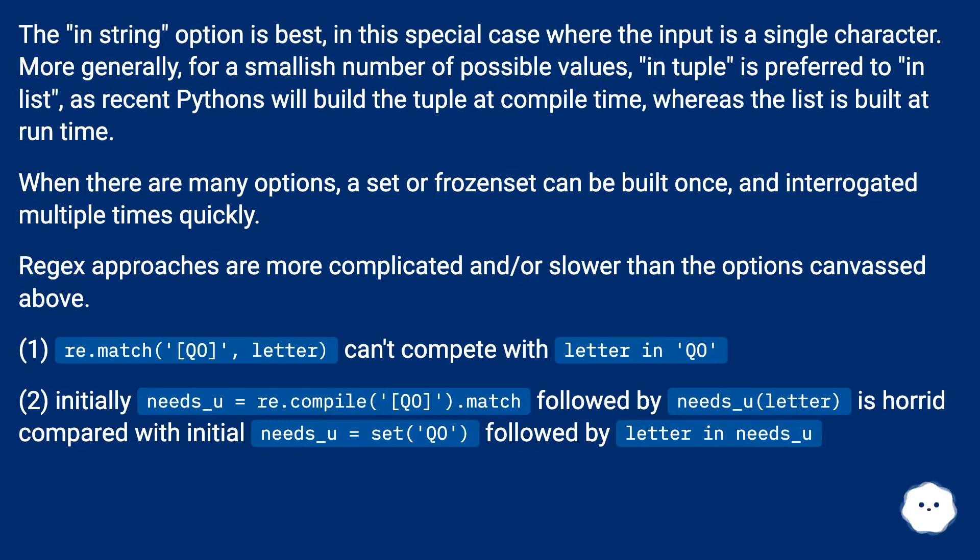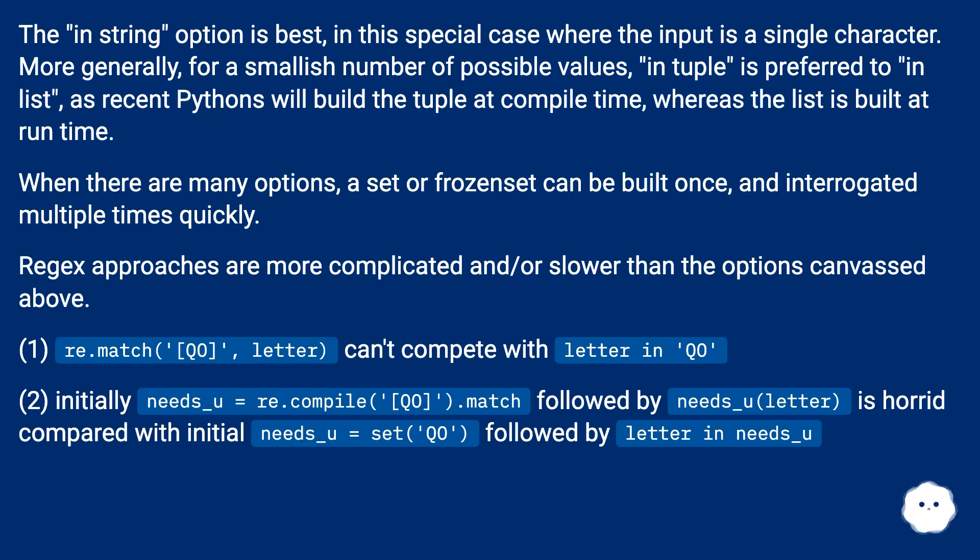(2) Initially needs_u = re.compile('[QO]').match followed by needs_u(letter) is horrid compared with initial needs_u = set('QO') followed by letter in needs_u.